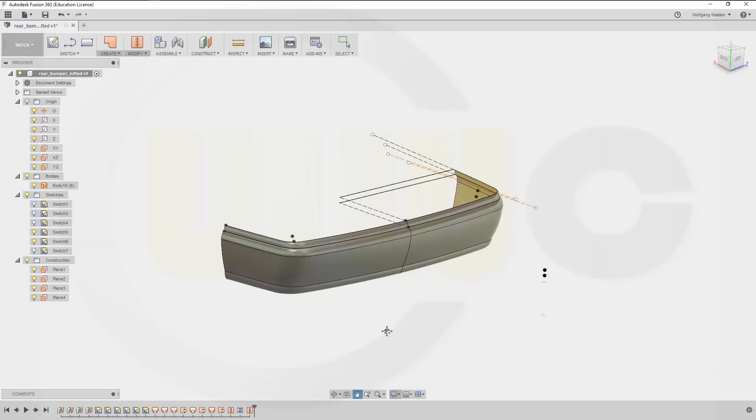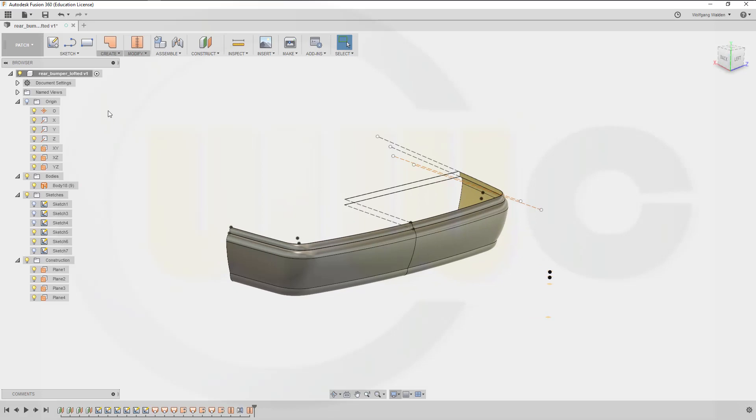So the loft tool in Fusion 360 is very convenient to use. It went like a charm. Hope you enjoyed this one.